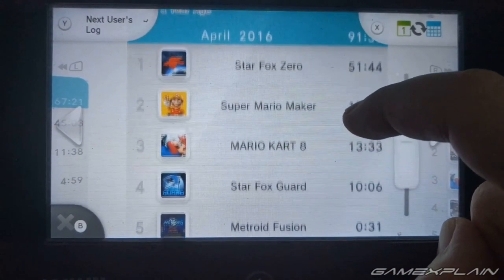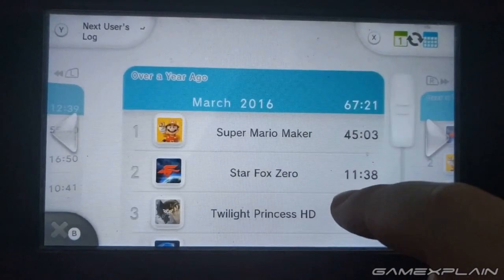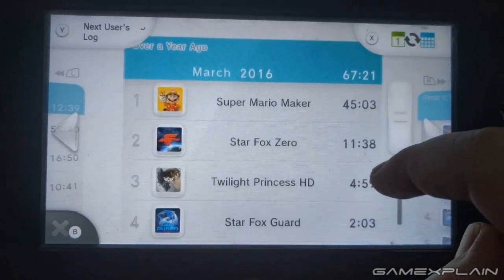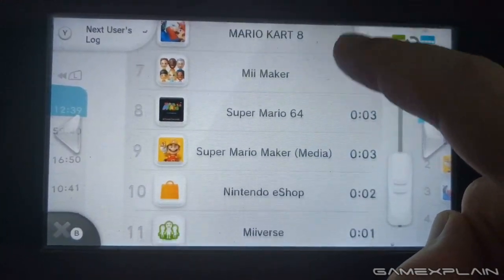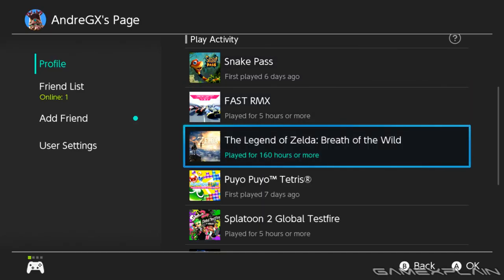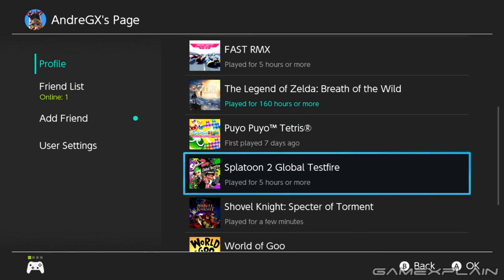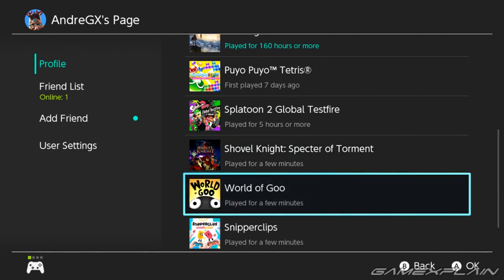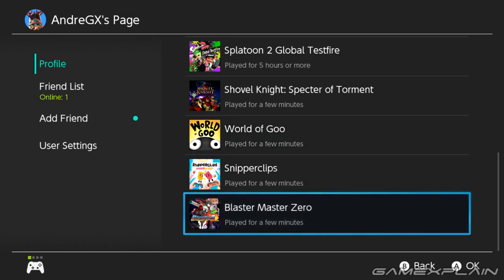Nintendo, it's time to bring back the Activity Log. I'll be the first to admit it's something I never thought I'd miss, but now that it's gone, I kind of want it back. The weird thing is, the Switch already clearly tracks your game activity — you can see some of it on your own or your friend's user profiles. You just can't see all of it. So come on Nintendo, we know you have the means — let's see all the details for ourselves.